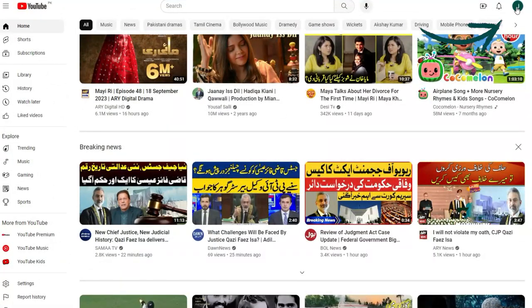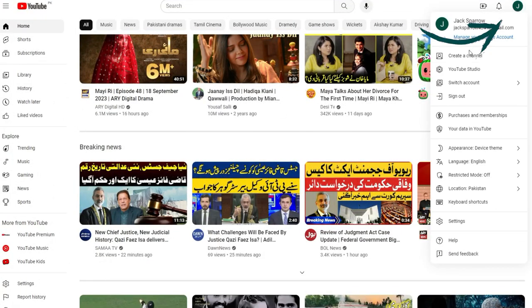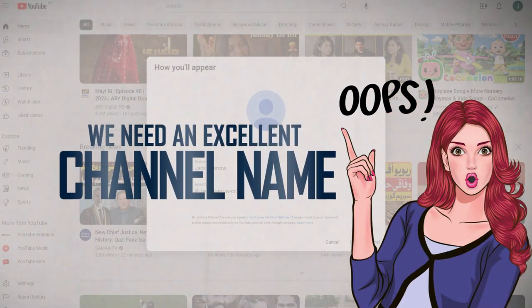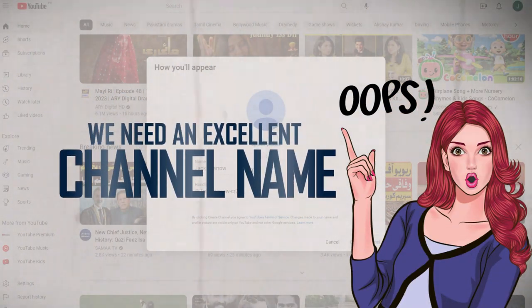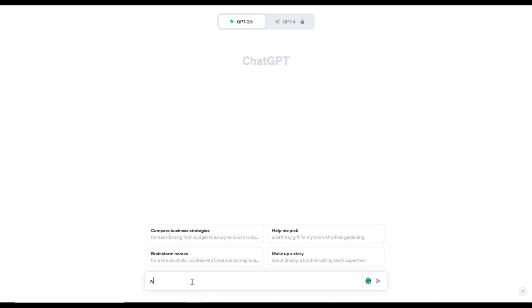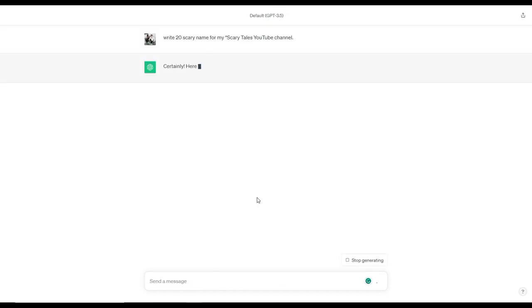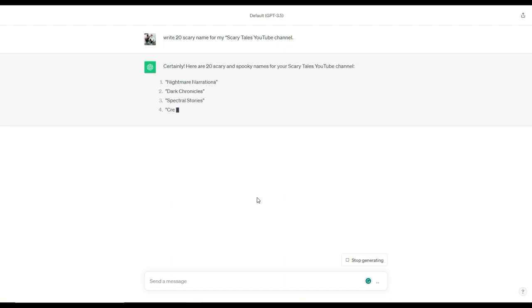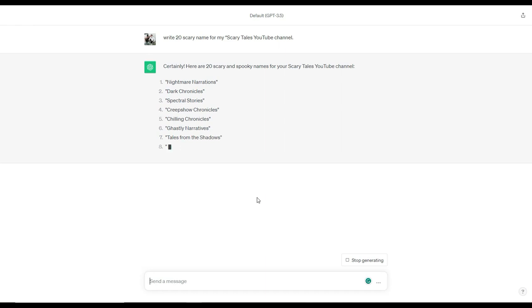Now click on your account on the top right and click on create a channel. Oops, we need an excellent channel name. Let's go to ChatGPT to find some ideas. I'm requesting it to find me a unique and scary name for my scary tales YouTube channel. Wow, it has given me a list of the creepiest names. And here is the winning name I want for my channel.